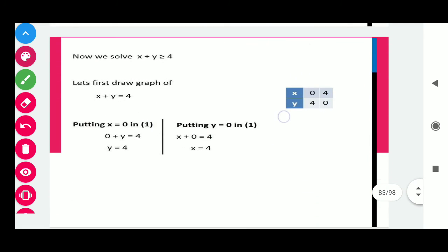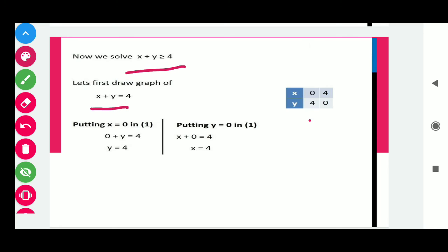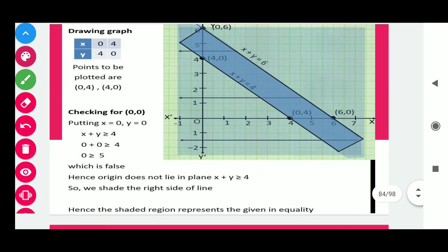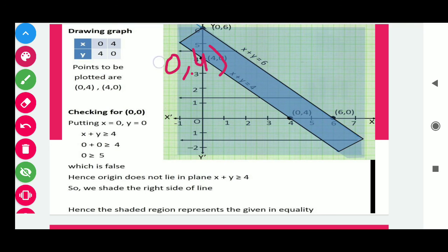Now for the next inequality x + y ≥ 4. Put x = 0, we get y = 4; put y = 0, we get x = 4. Plot points (0, 4) and (4, 0) on the graph paper, then join these two points to get the second line.